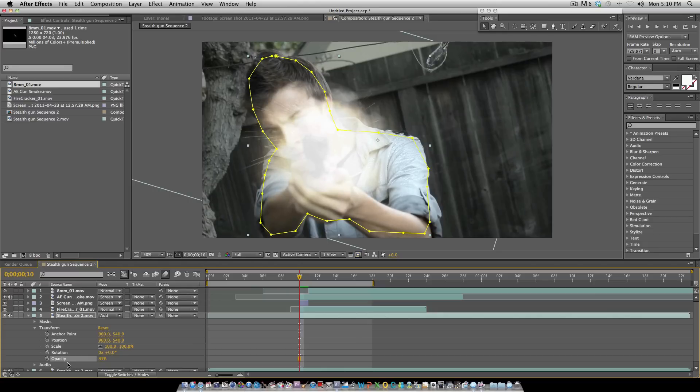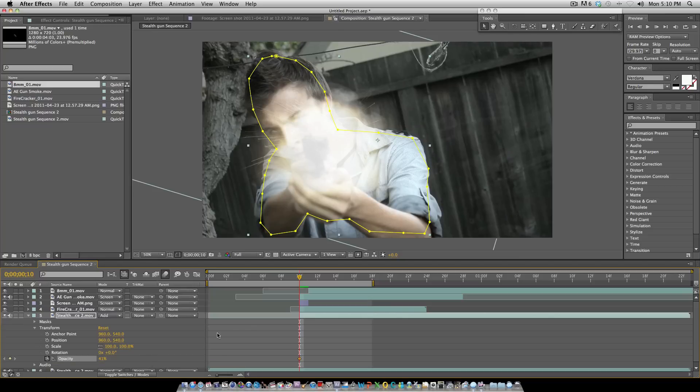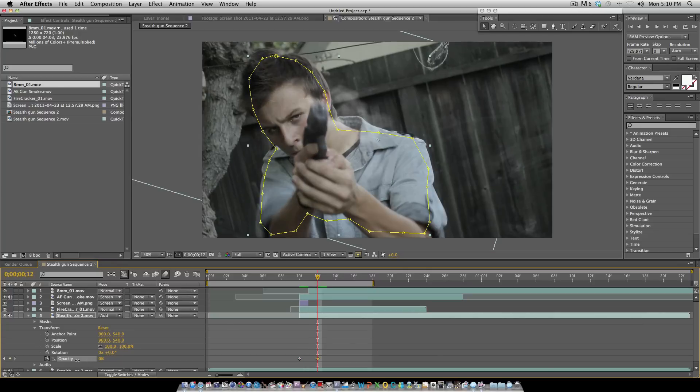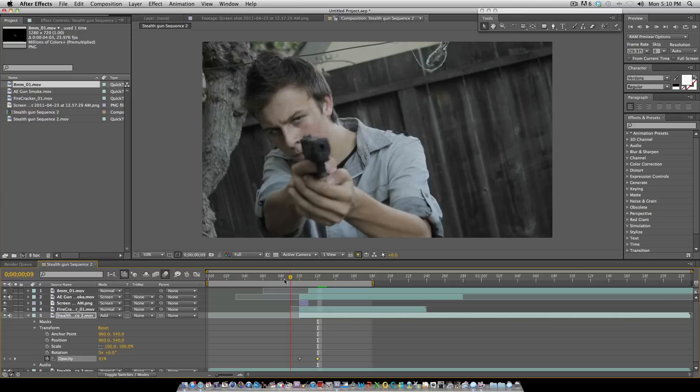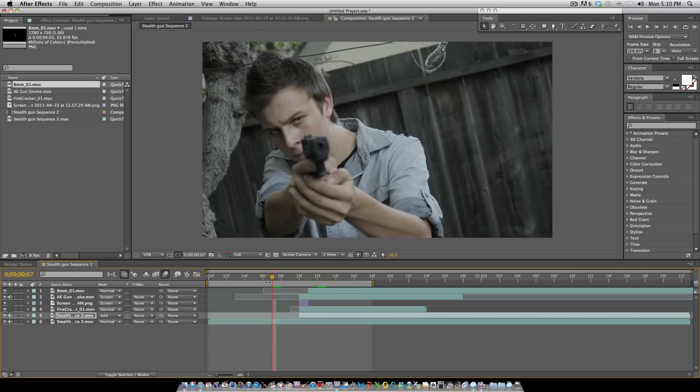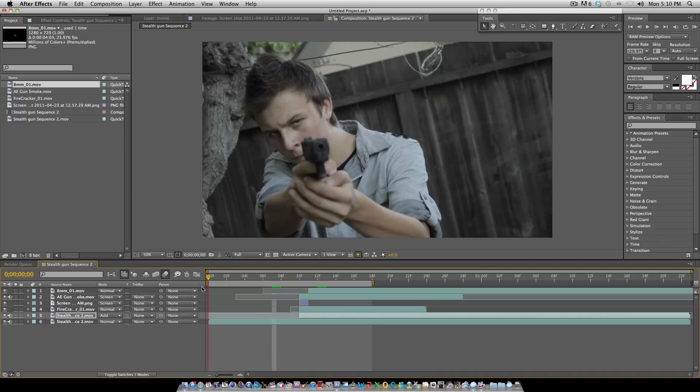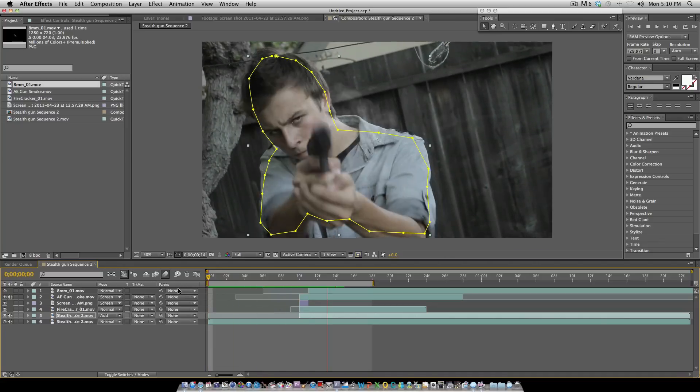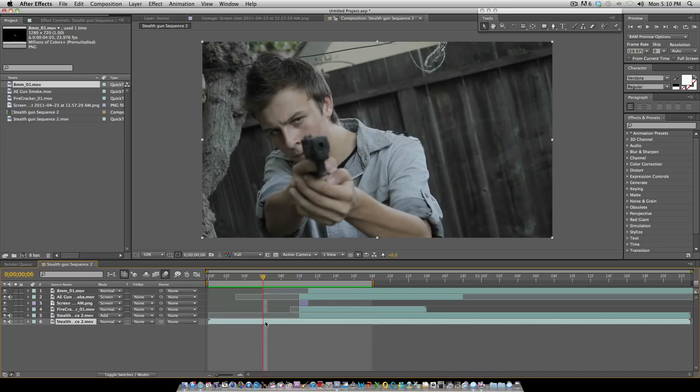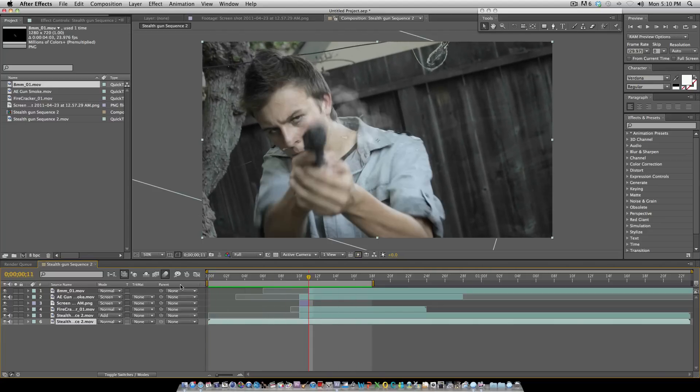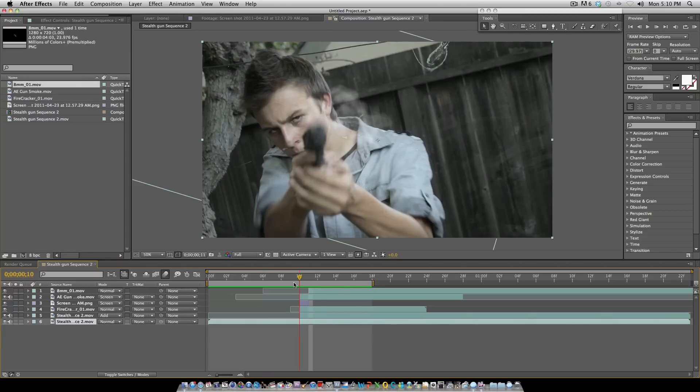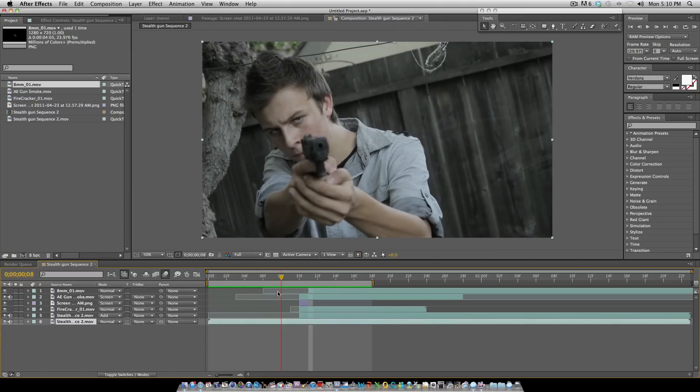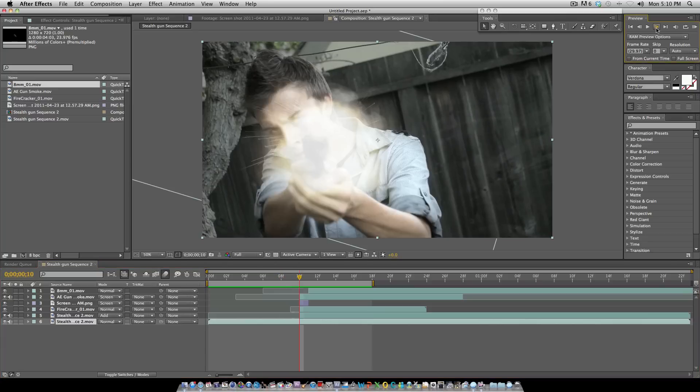We usually go around 30 to 40 on the opacity of the lighting. We'll start right there and we'll have it last two frames and then have it fade out.